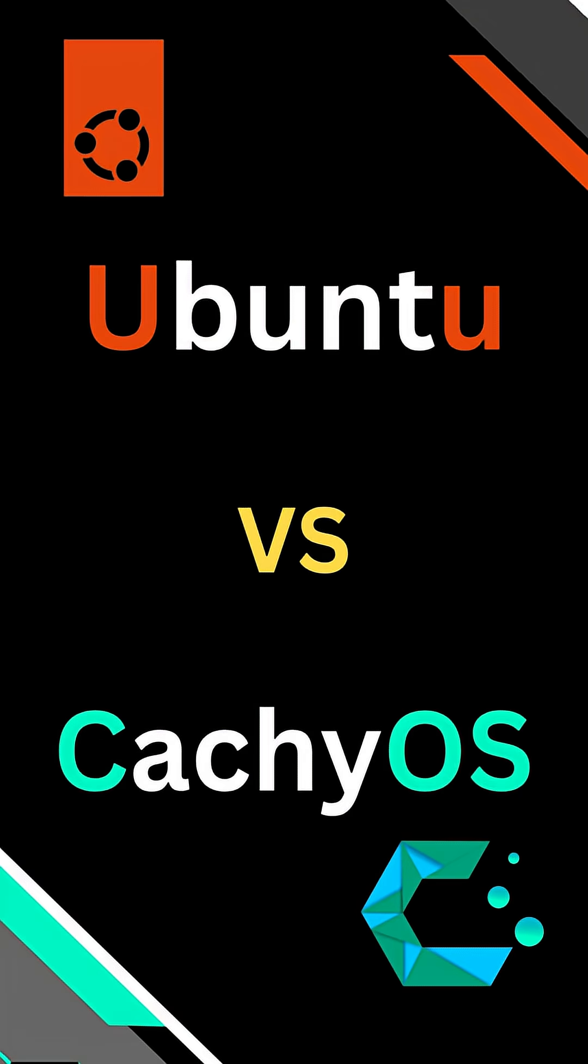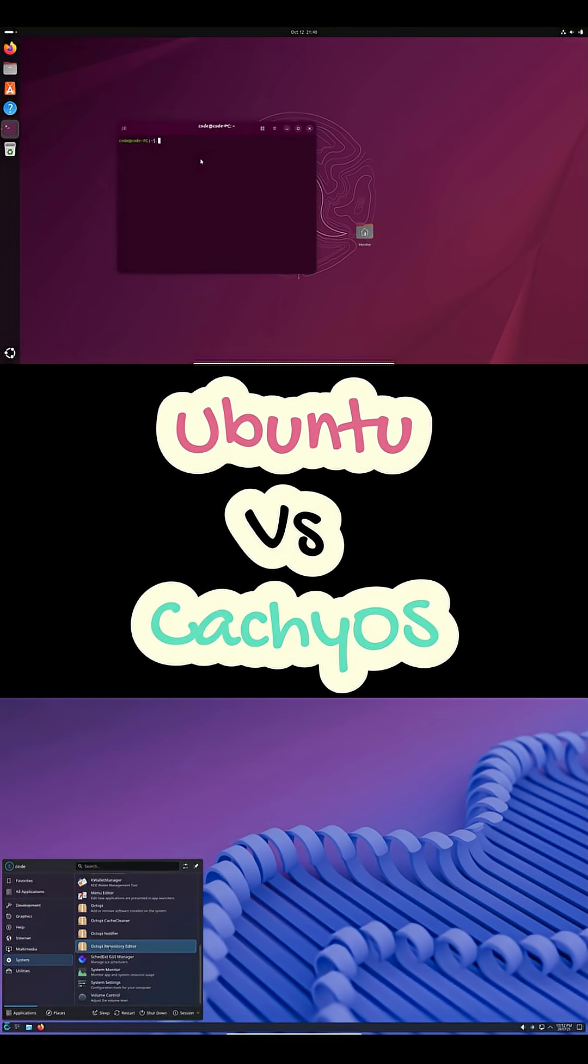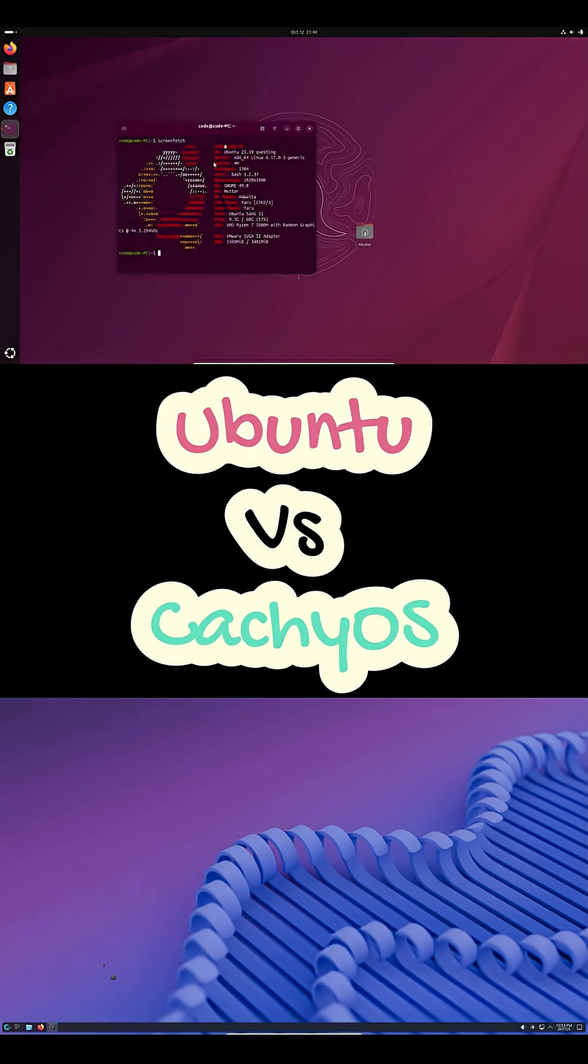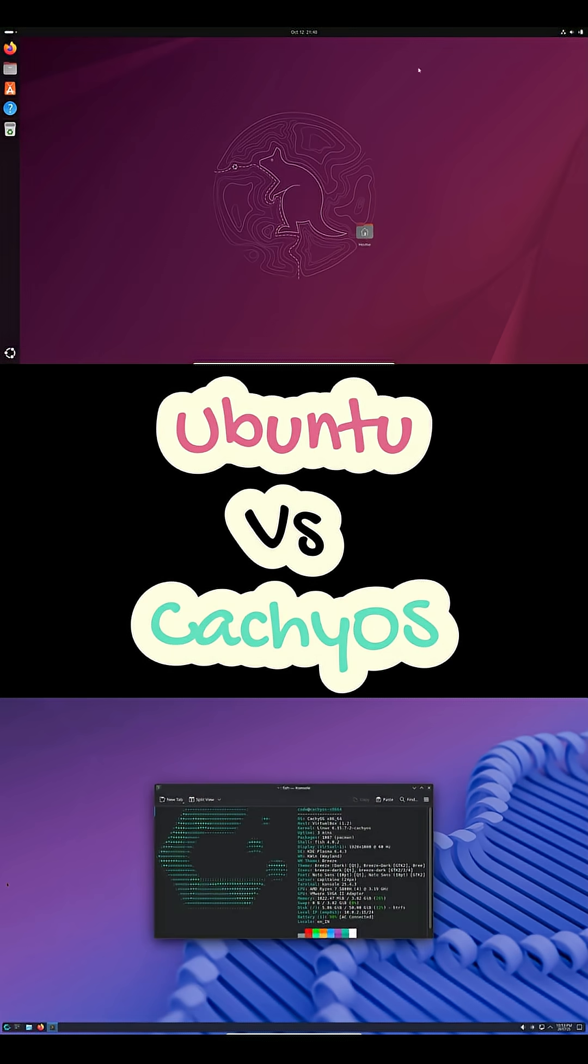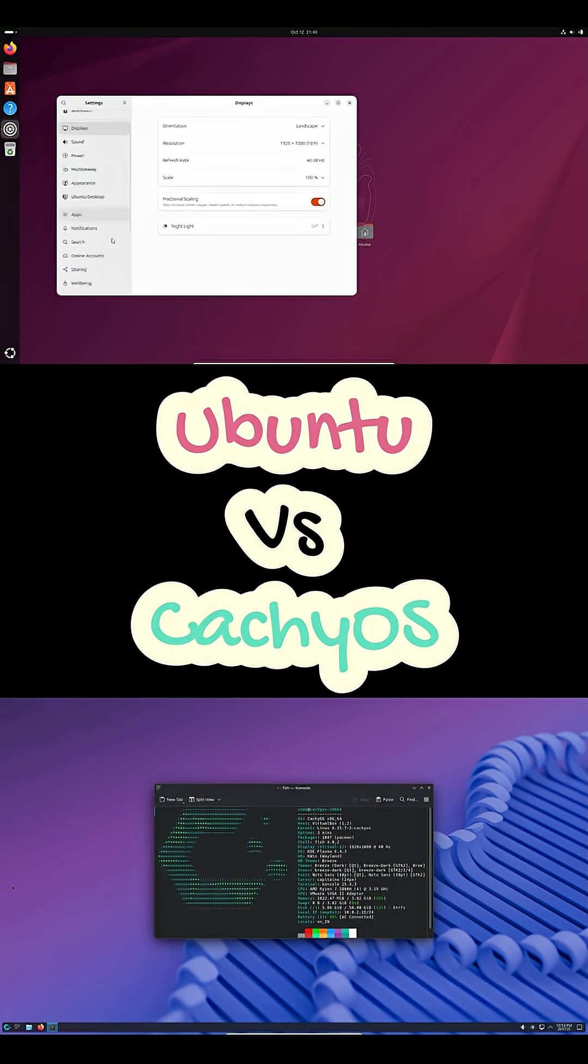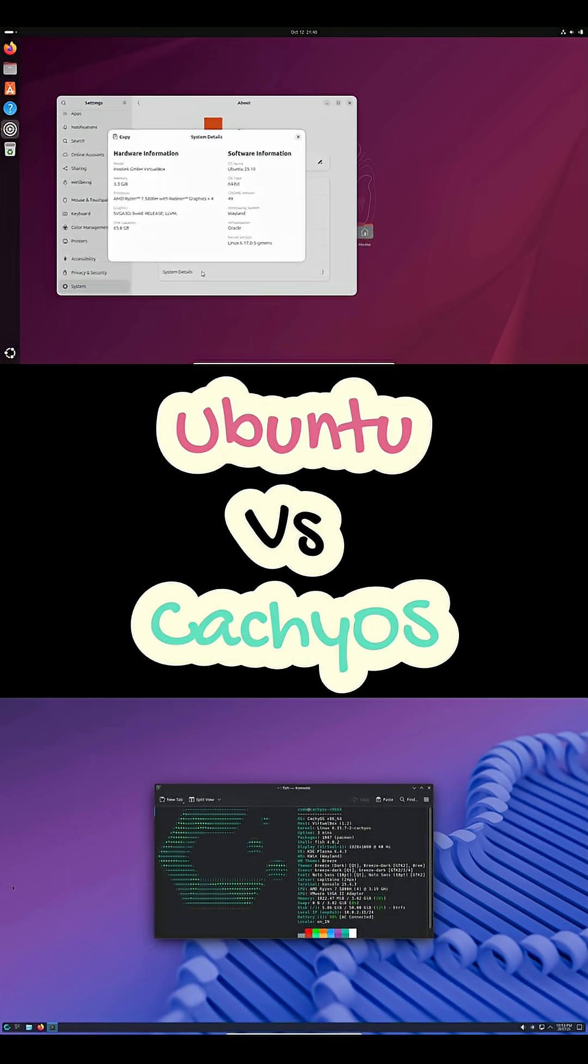So, Ubuntu or CachyOS. If you want stability and an easy setup, Ubuntu is kind of unbeatable. But if you want speed and Arch power without that painful install, CachyOS might actually surprise you. Let's break it down real quick.